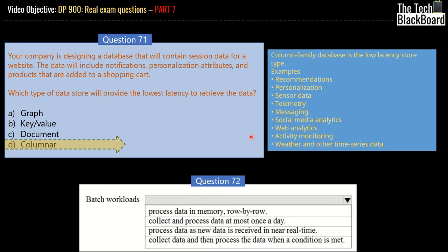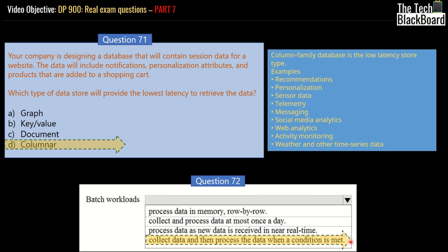Moving on, we have question number 72. The question asks you to complete the sentence. The input given is 'batch workload' and you have to select from four options: process data in memory row by row, collect and process data at most once a day, process data as new data is received in real time, or collect data and process the data when a condition is met. As we have discussed in previous videos, batch workloads process data in a chunk when a condition is met. Thus, the answer is the last one: collect data and process the data when a condition is met.